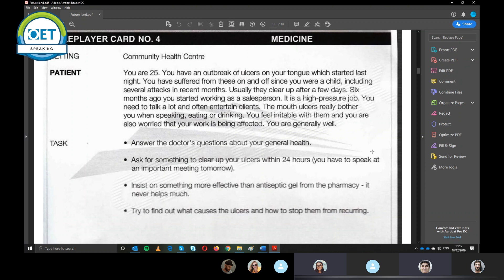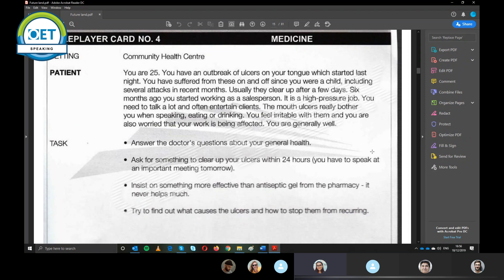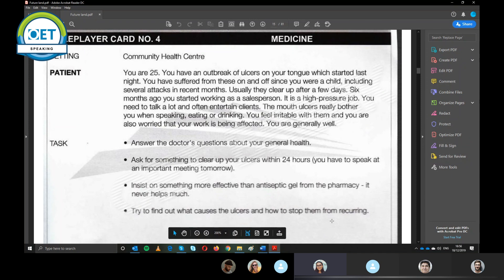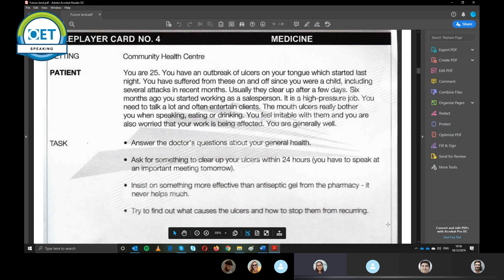You know, the exact cause of aphthous ulcers, they haven't found that, but there are some reasons that we think they can cause it, such as impaired immune system, stressed, kind of stressful condition, the same as that you have in your work, it causes it. And also some viruses or some fungus can cause it. And we will help you by supporting these conditions. If you don't mind, we can now speak about your treatment and see what options that you can do.